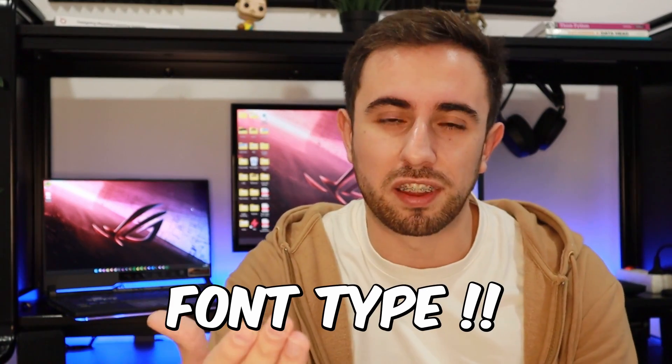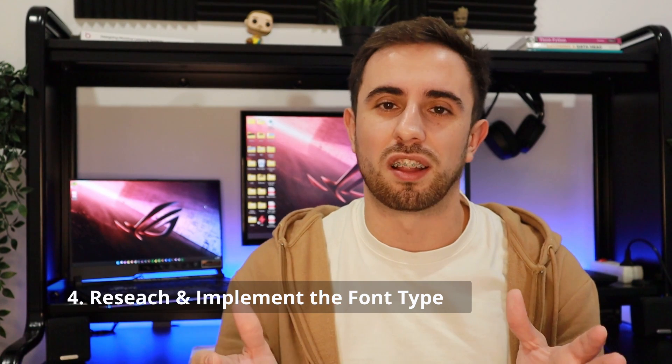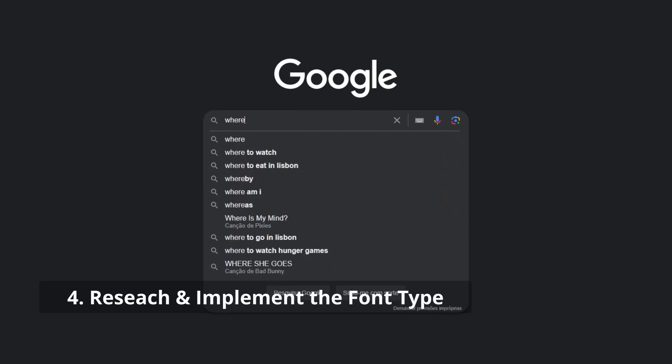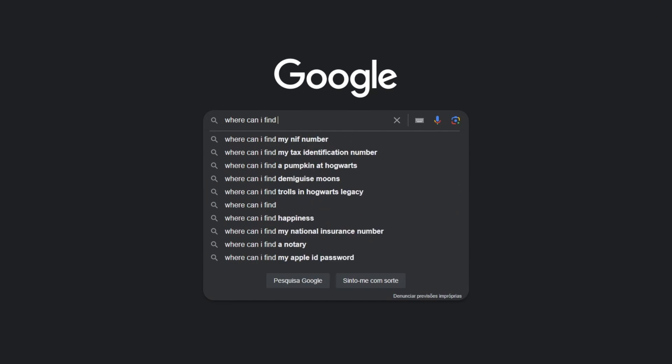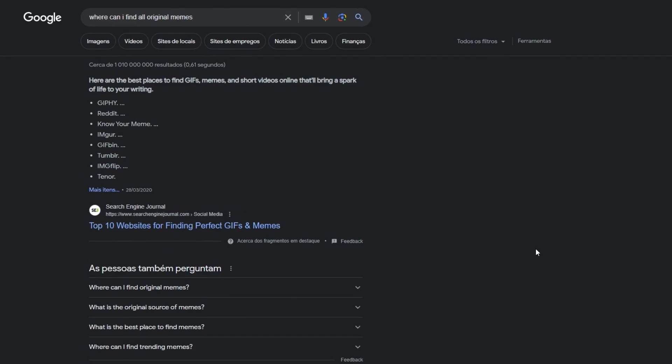Nevertheless, something was still missing: the font type. And this was a big challenge. So I went on another adventure into the internet, searching for the font type used in memes. And of course, somewhere on the internet someone knows this — thank you to that person.